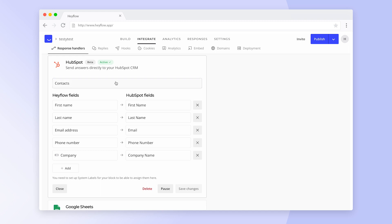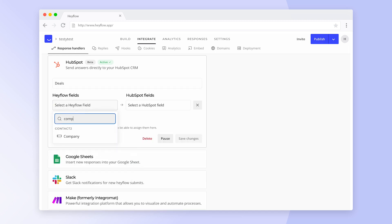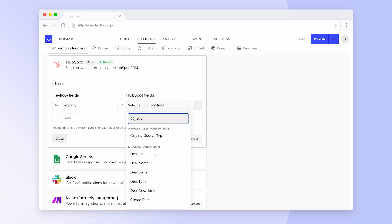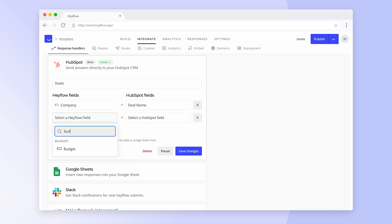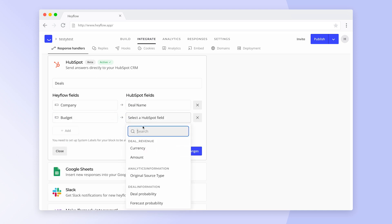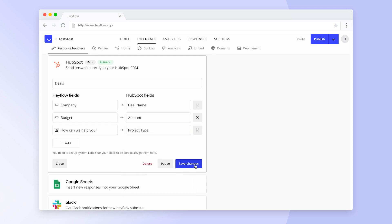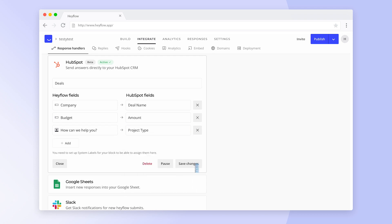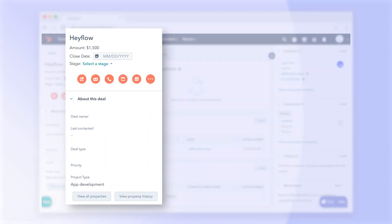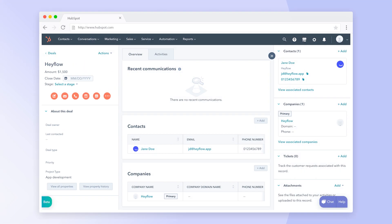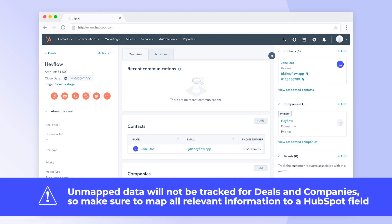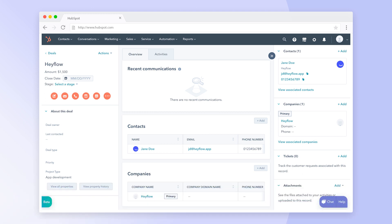The setup process for deals is the same — just the fields will differ based on your HubSpot setup and custom fields. After we mapped our required fields and saved our changes, we can now have a look at how a submit from the same Hayflow would look like as a deal in HubSpot. Unlike for contacts, unmapped information will not be transferred for deals and companies, so make sure you map all relevant fields that you want to see in HubSpot later on.